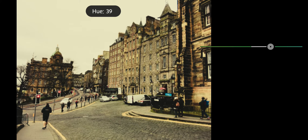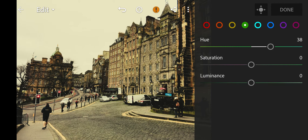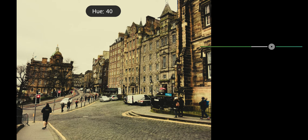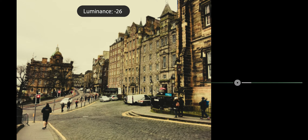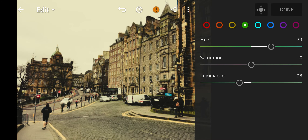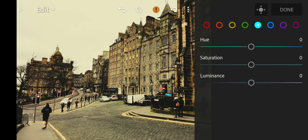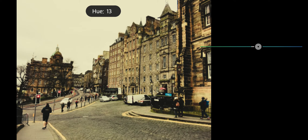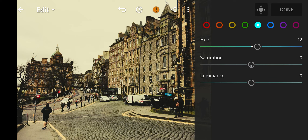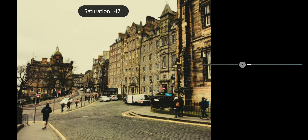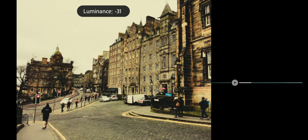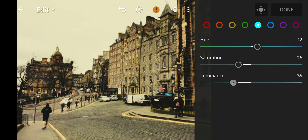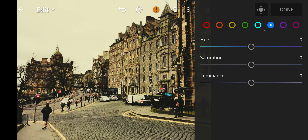Next go to Yellow. Hue to 62, Saturation to 14, Luminance to minus 19. Next go to Green. Hue to 39, Luminance to minus 23.